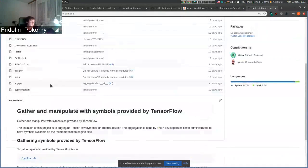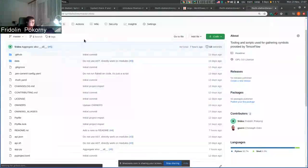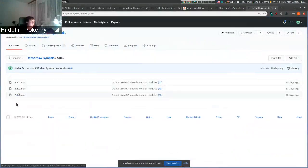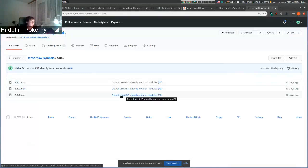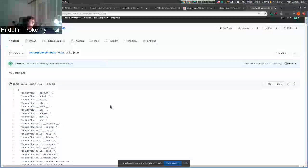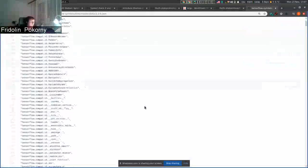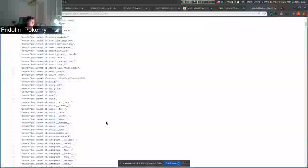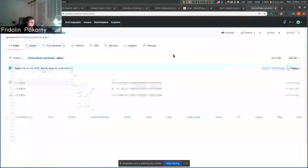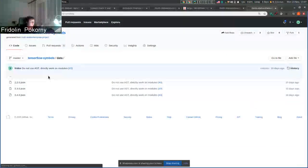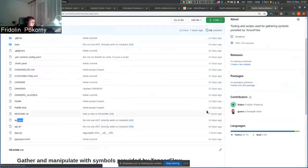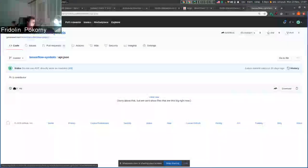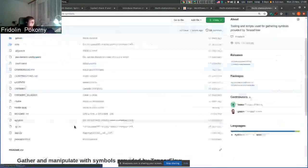And this tooling basically can aggregate the data. So if you go to data directory you see there are three files. Each one is specific for some TensorFlow release. You can see all the symbols that are exported from different modules that TensorFlow provides. These files for each TensorFlow release are then merged into one file that is called API JSON. It's quite a big file. It has almost two megabytes.